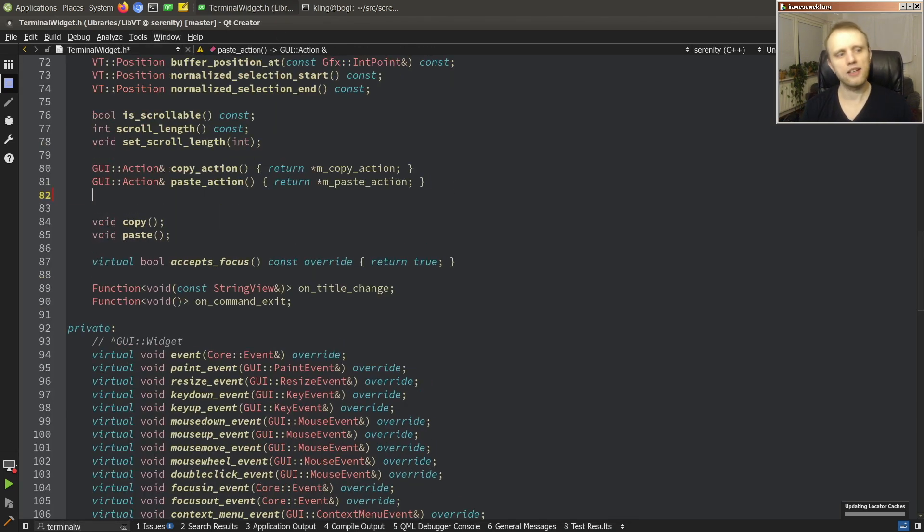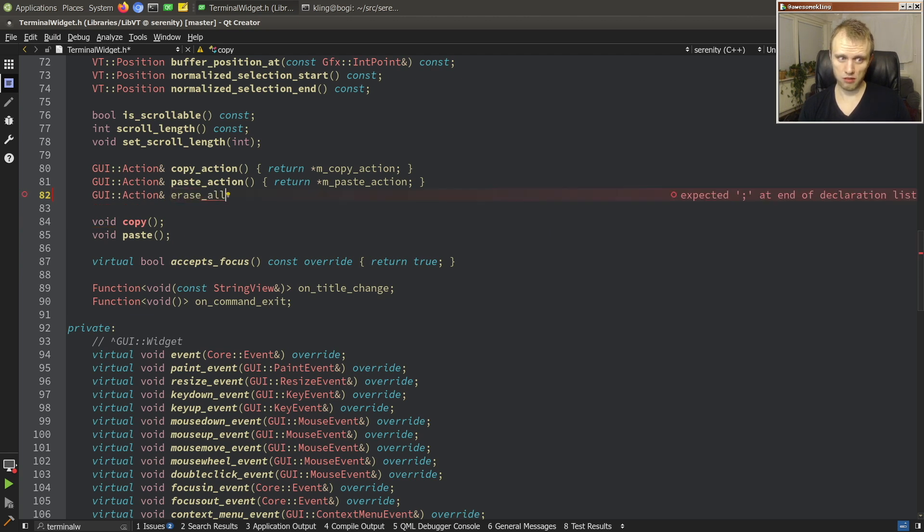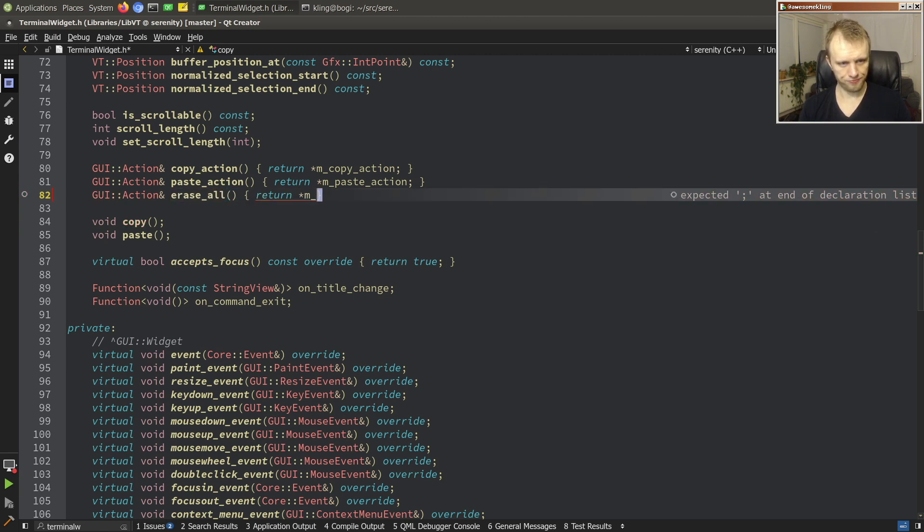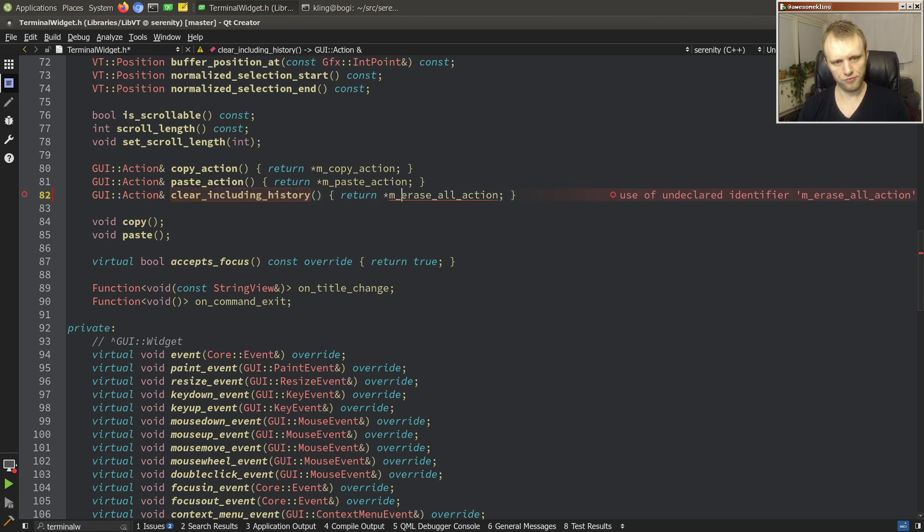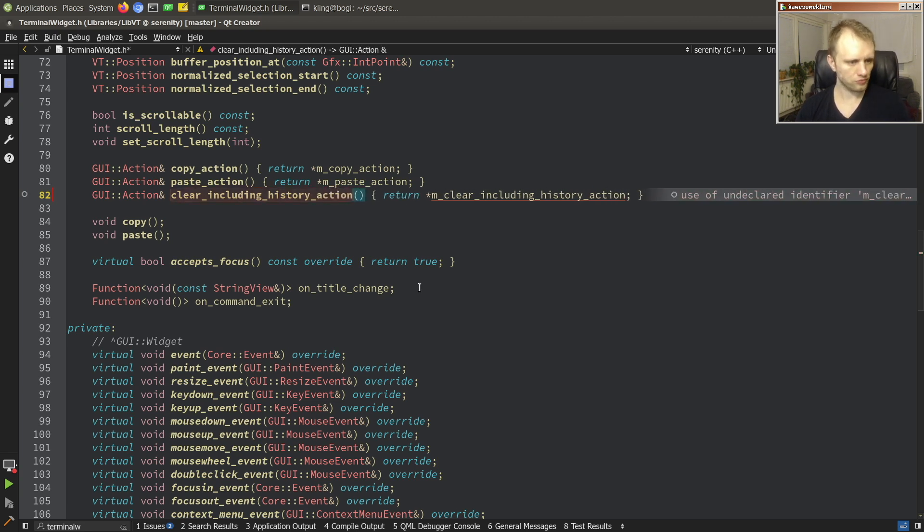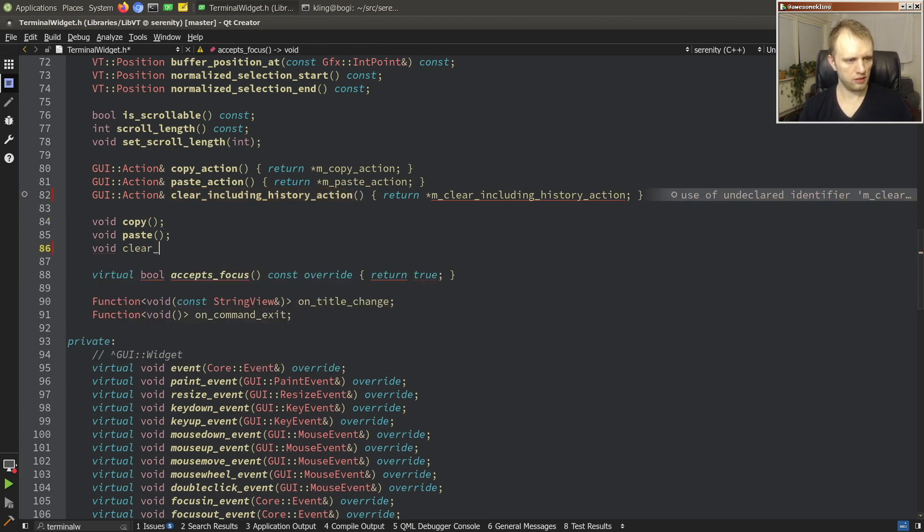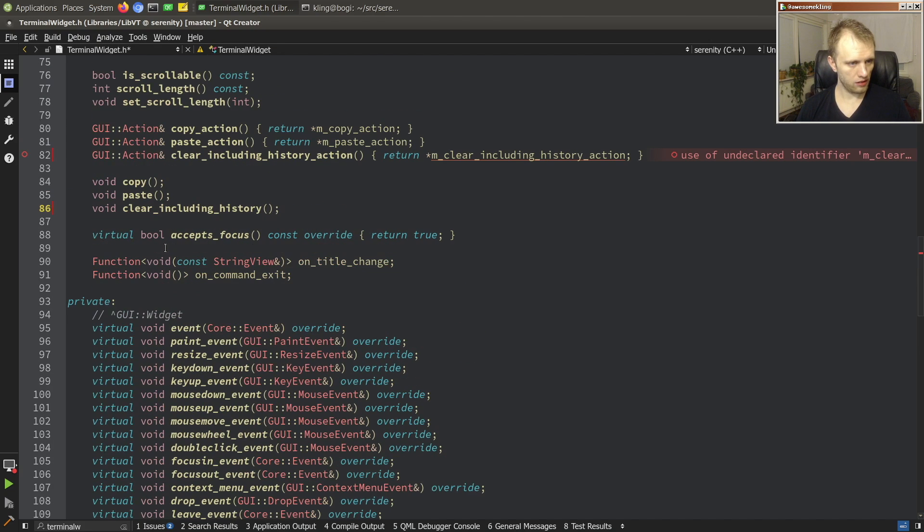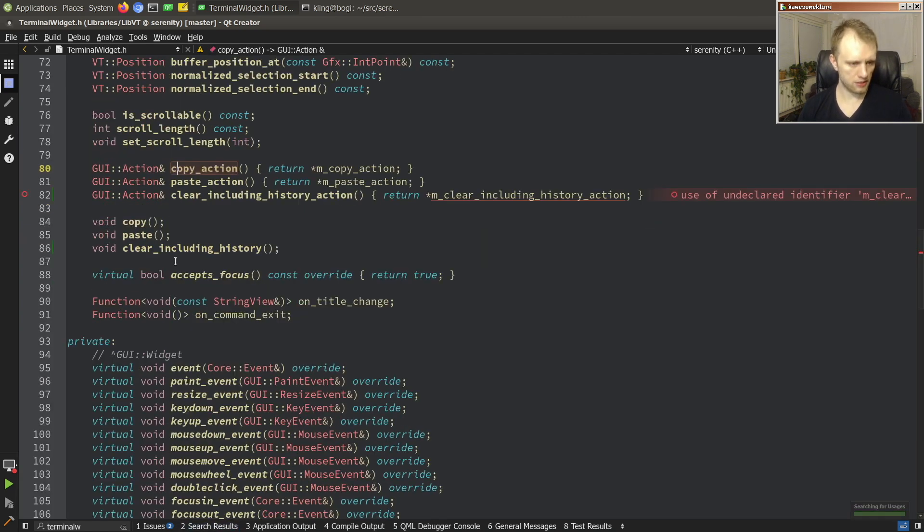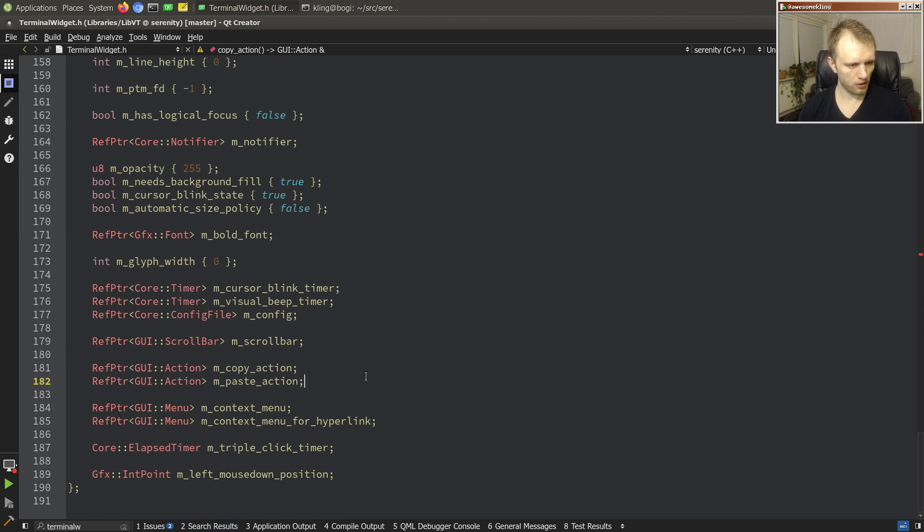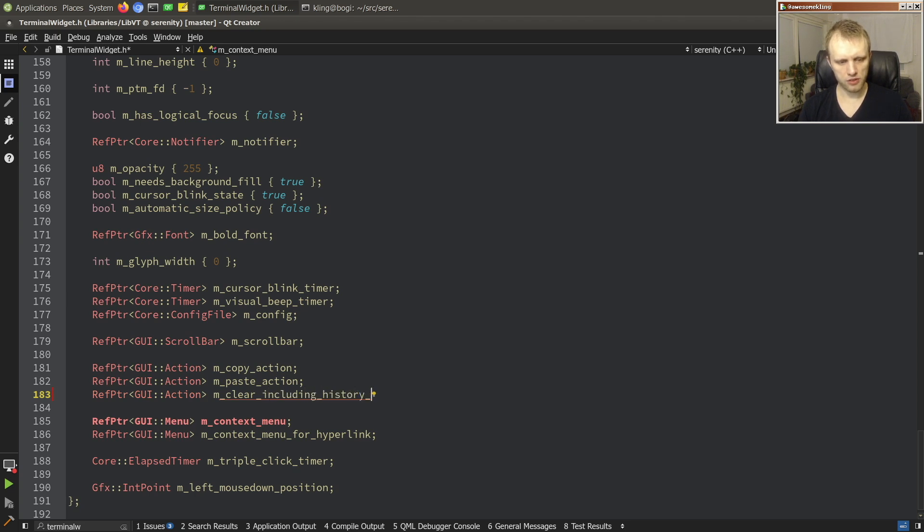So we'll start by just adding an action for it to the terminal widget. So we'll call it erase all maybe, or maybe clear, clear including history action. That's a bit more descriptive. Okay, and we'll just clear including history. Cool. And then let's see how we use this stuff. I guess we need to add the action actually, so clear including history action.